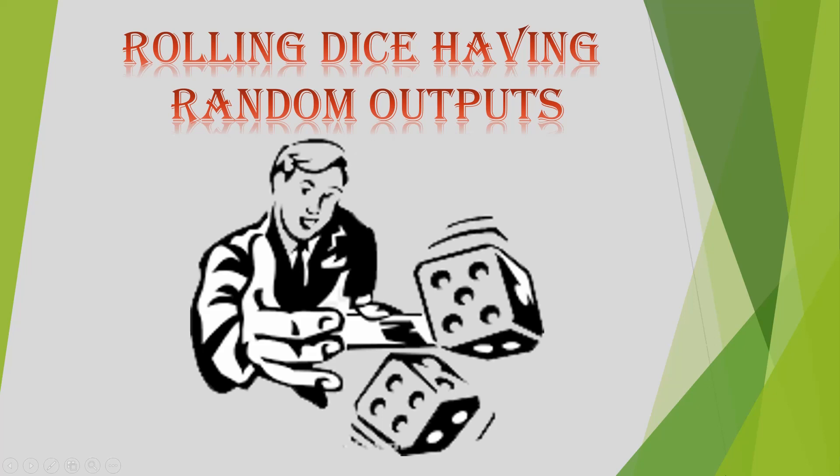Hello everyone, I'm Monica. Today's video is all about how to make a rolling dice having random outputs in PowerPoint. PowerPoint is basically an animation software, but here we are exploring it by making games on PowerPoint.